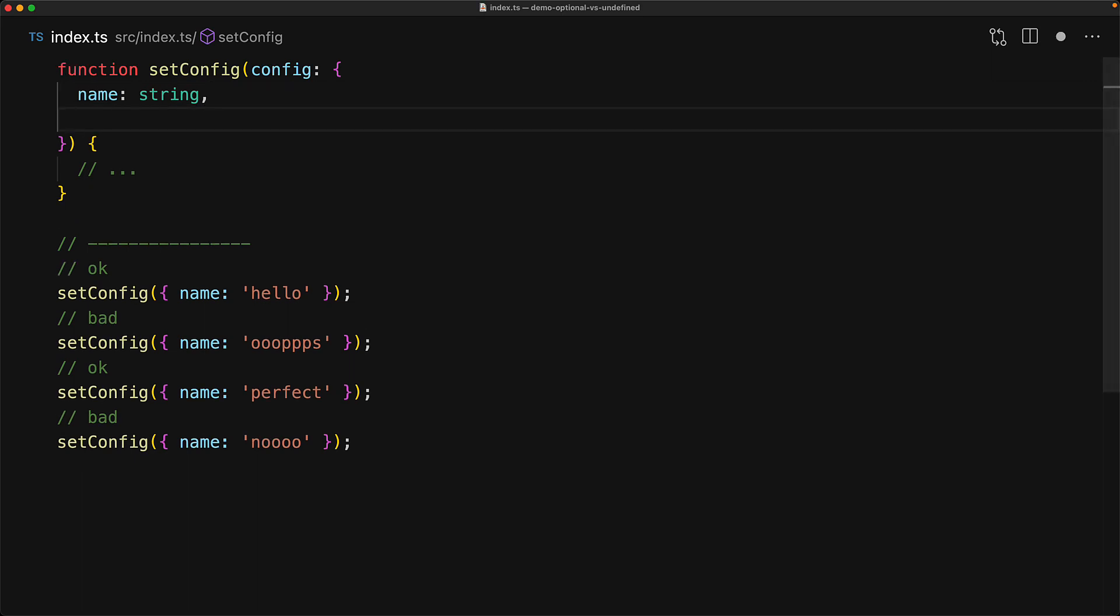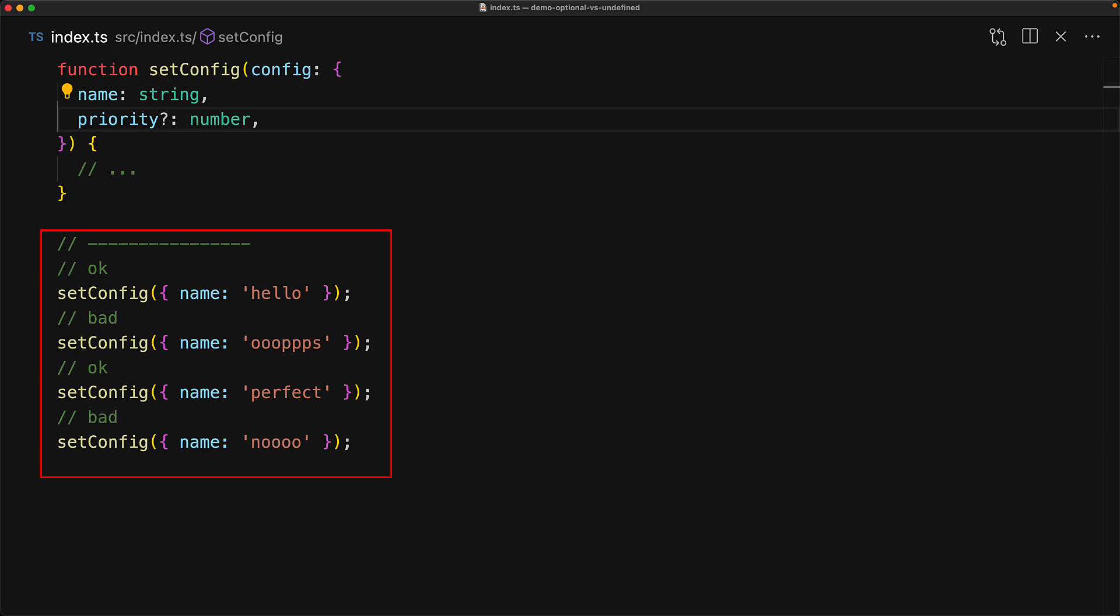Now, if you wanted to add an additional property called priority that would only kick in in a few cases, if we add this as optional, we would have to manually review all of the times that setConfig is called to determine if this property needs to be passed in or not.